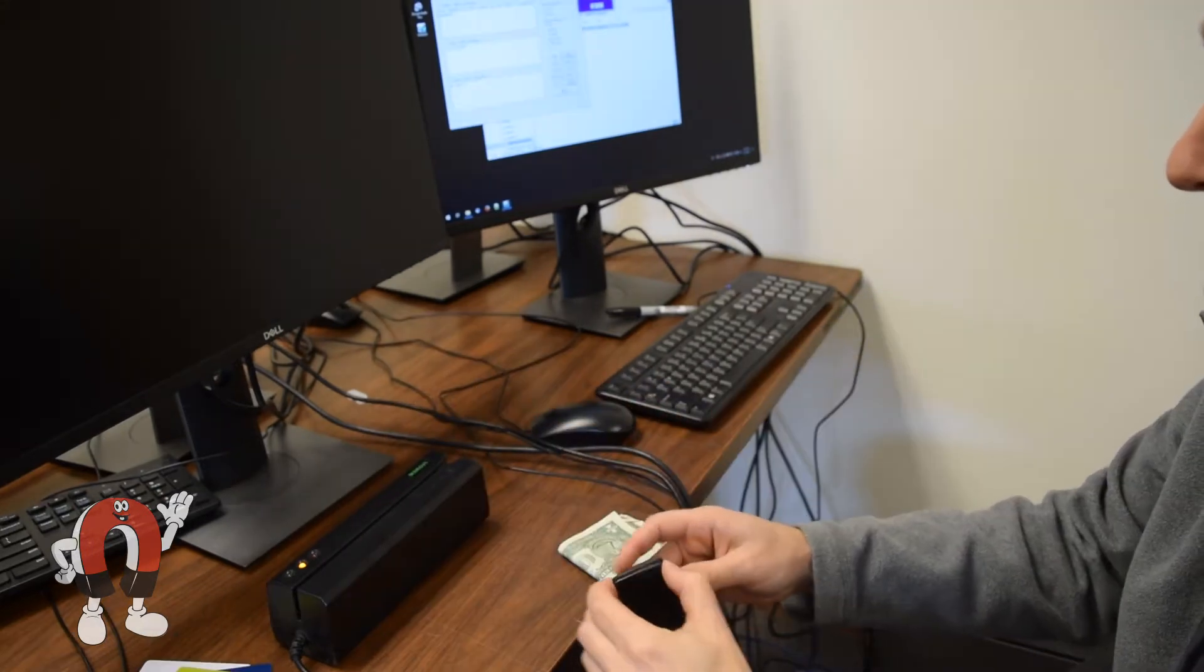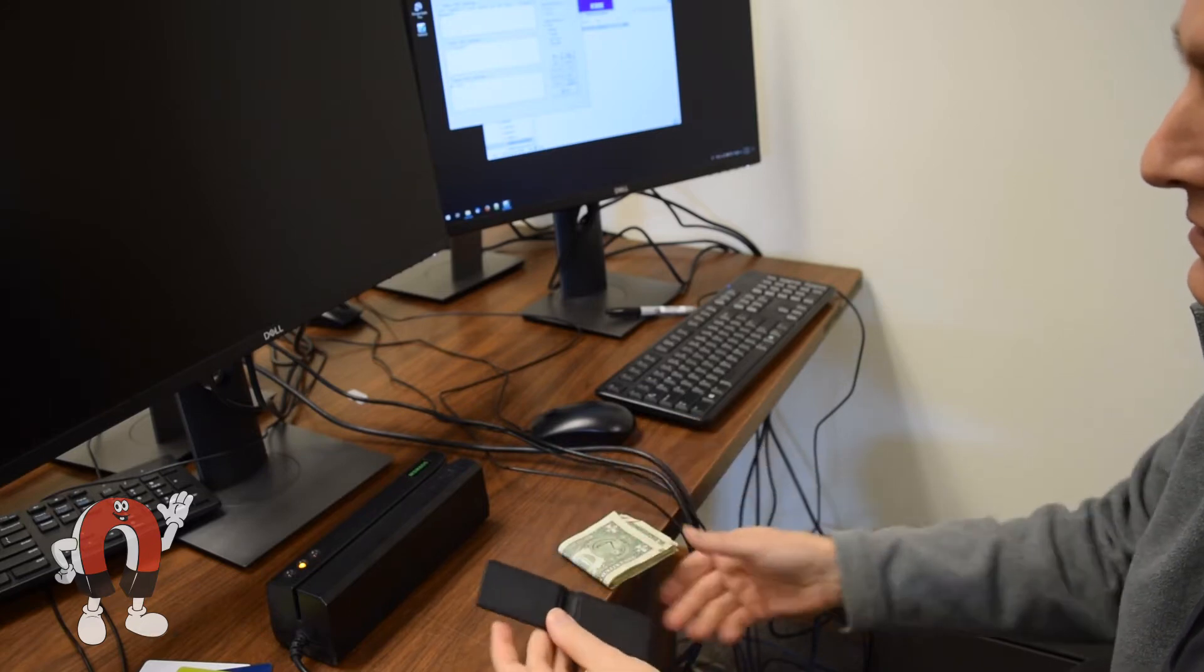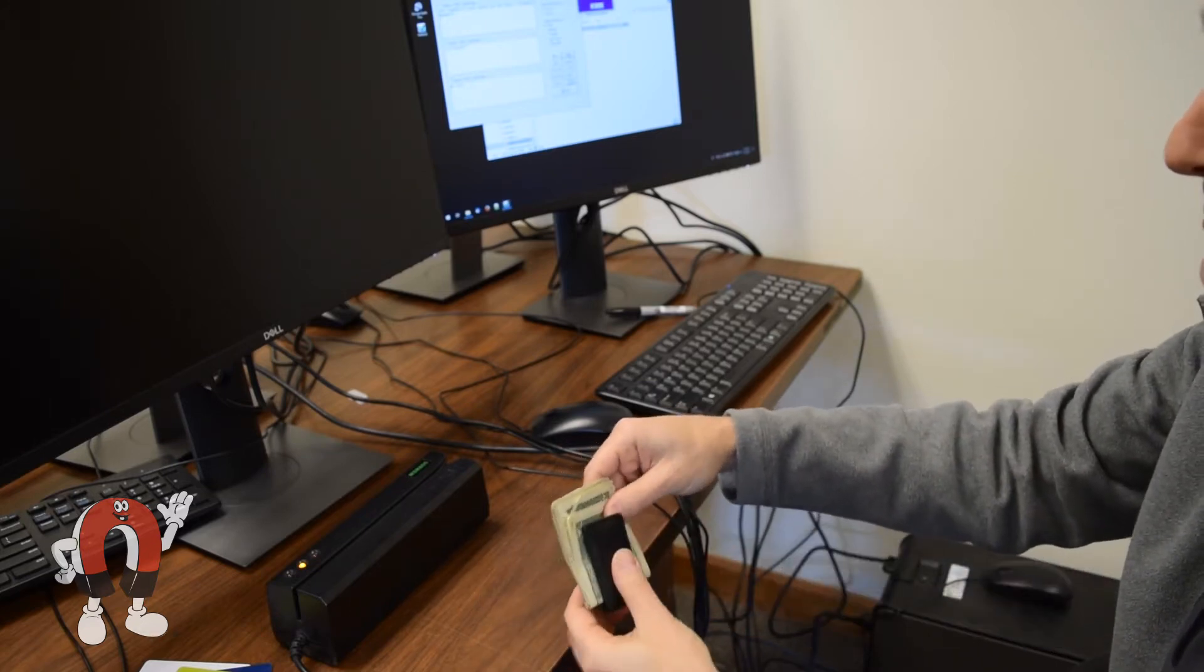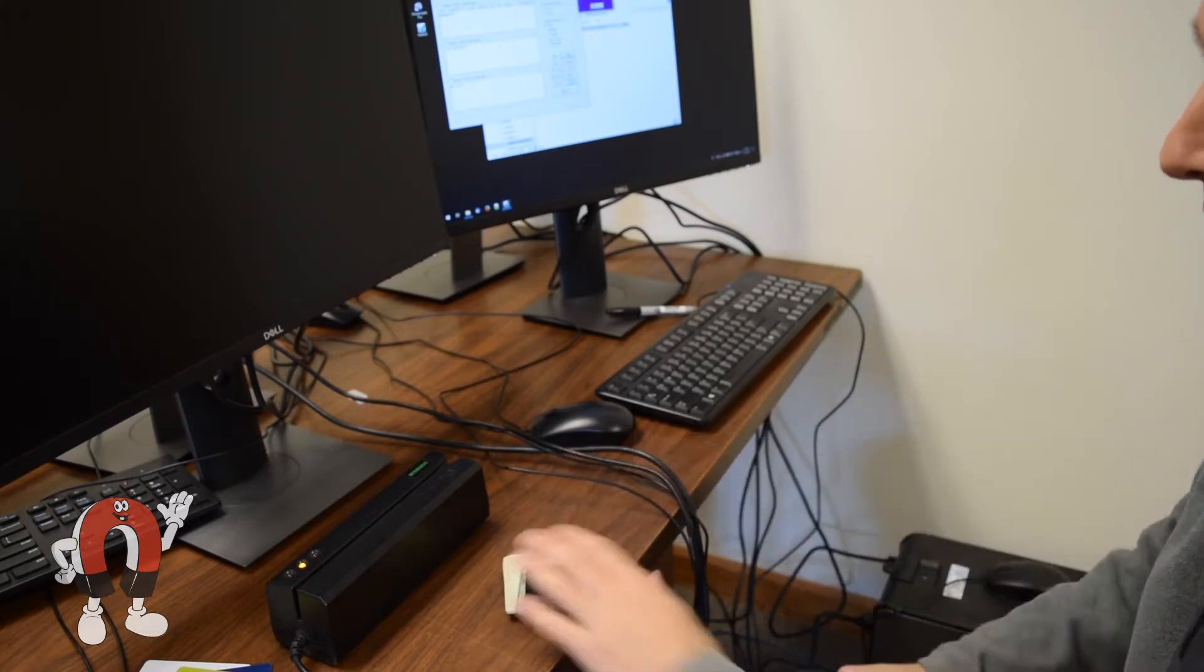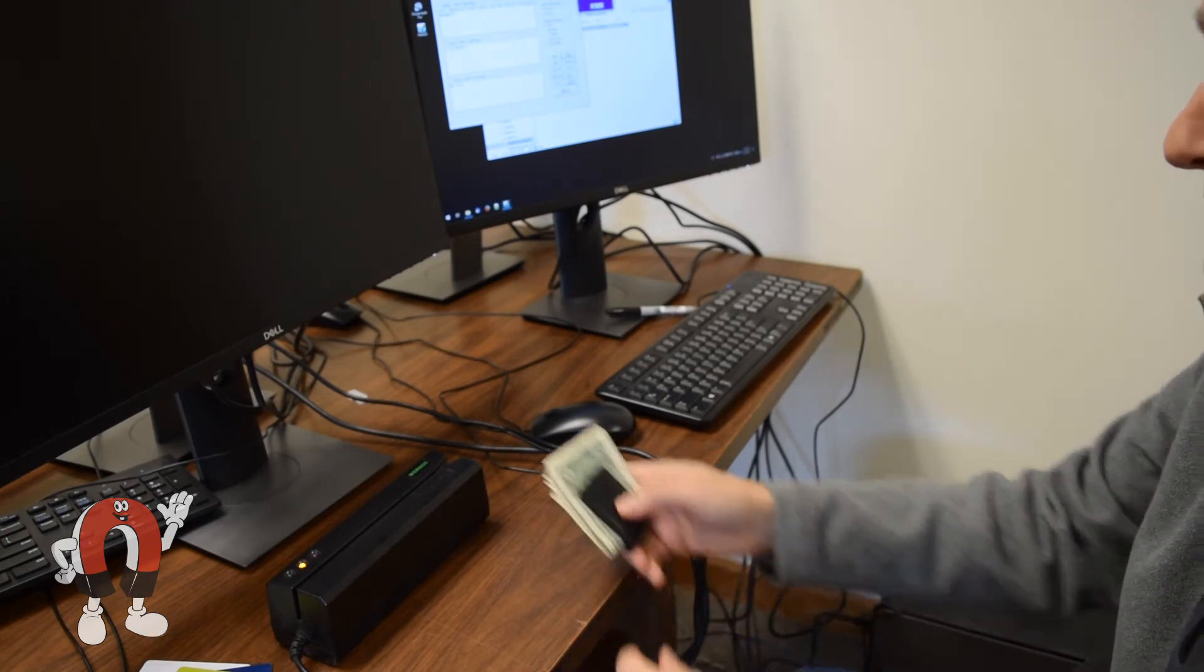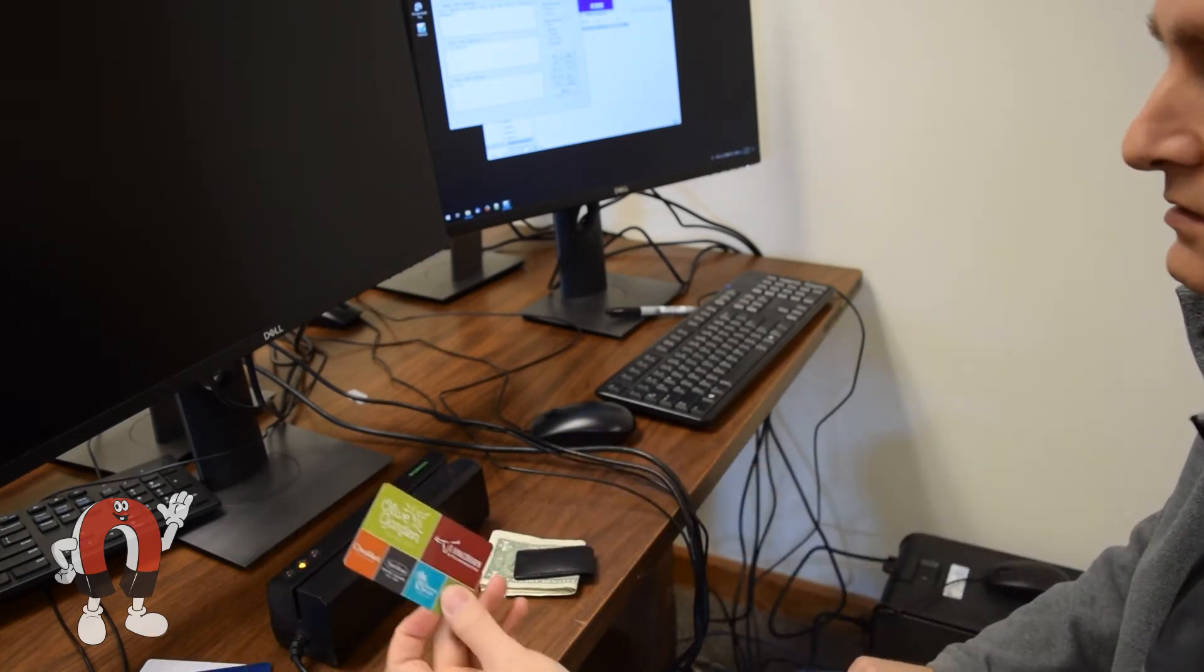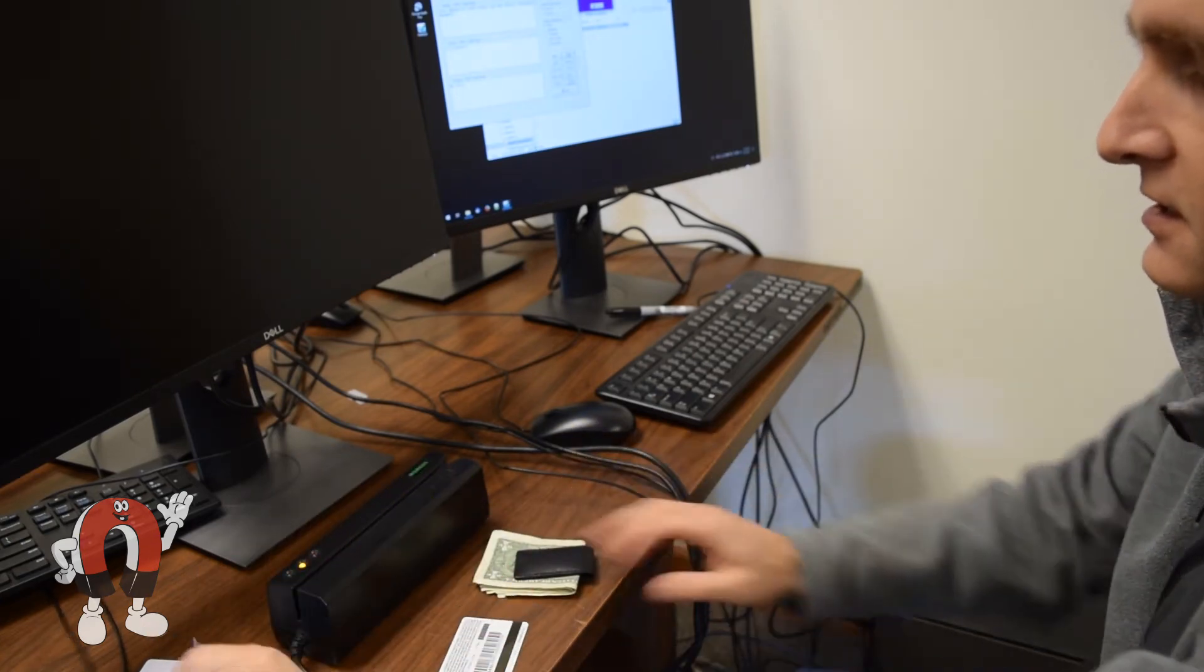We also tested a simple money clip with no integrated wallet or card holder. It was super strong, but will it affect credit cards in the same pocket?